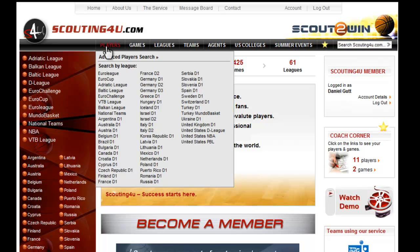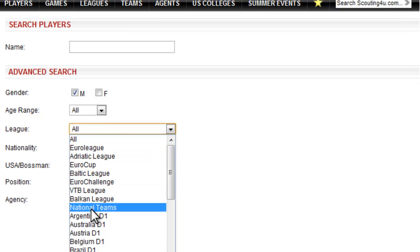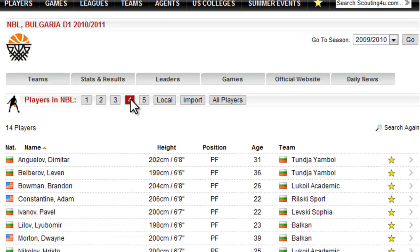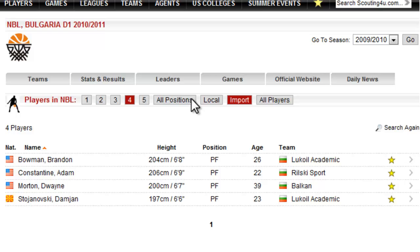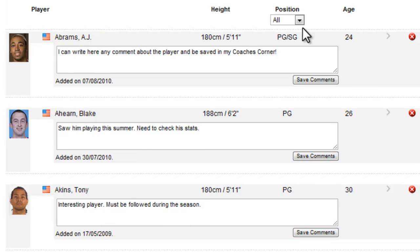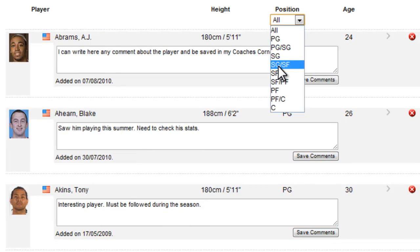You can also use advanced player search. You can search a player by position and status. Any player can be easily added to the Coach's Corner just by clicking on the yellow star. Coach's Corner is an organized way to follow your player. You can add or edit any comment, and you can sort them by position.